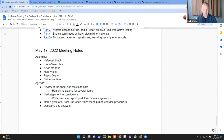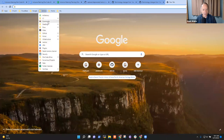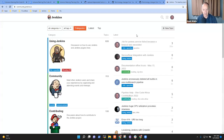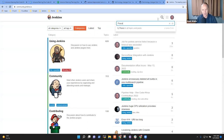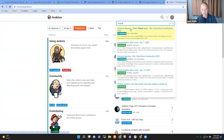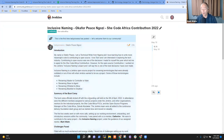The next topic: next steps for the contributors — write your final report and post it to community.jenkins.io. Let's look at an example. Peace, I think yours is the one I'm going to use. So this is, for me, a really nicely done summary. It starts with headings — I like the headings. It helps me know what sections to read: who you are, what the project was, more details about the project.